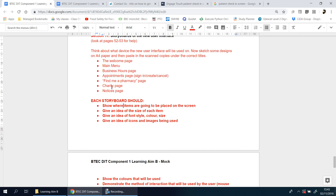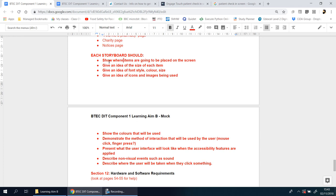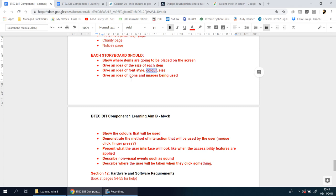Once you've got the designs sketched out and come up with color schemes—you don't need to actually put color in, this is just sketching so it needs to be black and white—you need to address these points: show where each item is going to be placed, give an idea of the size of each item, the font style, the colors. Use your mood board for inspiration.